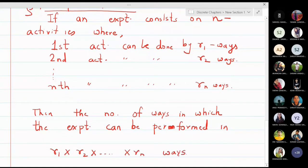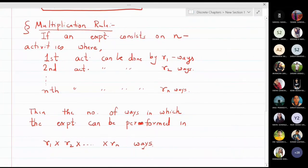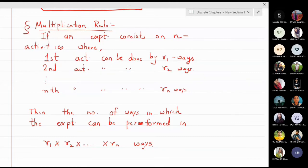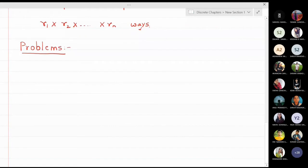Whenever we come across a problem we will try to fit it into these two rules. There is only a slight confusion in students' minds about when to use the addition principle and when to use the multiplication principle. When you have multiple activities and you want to perform all the activities, use the multiplication principle. When you are supposed to pick some object from a given collection, use the addition principle. Now we will start with some simple problems and then look at more complicated ones.